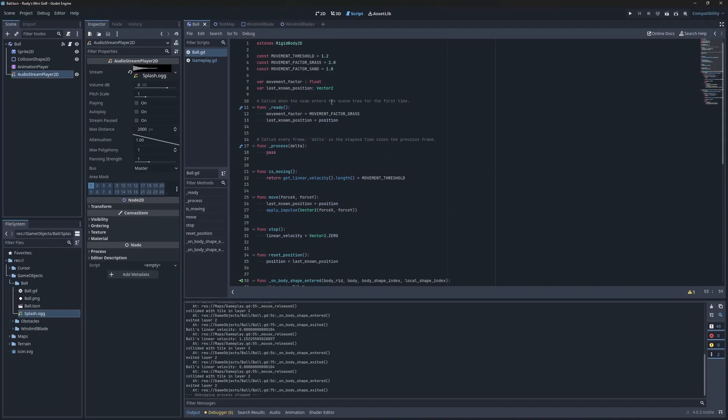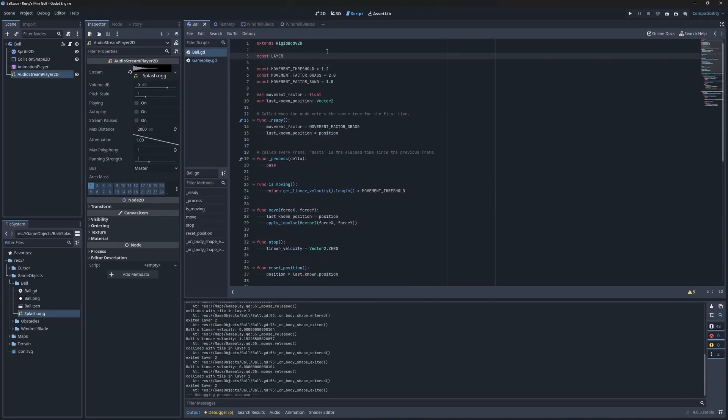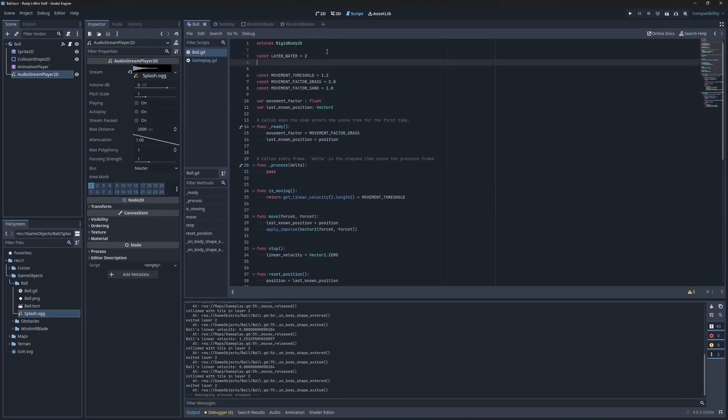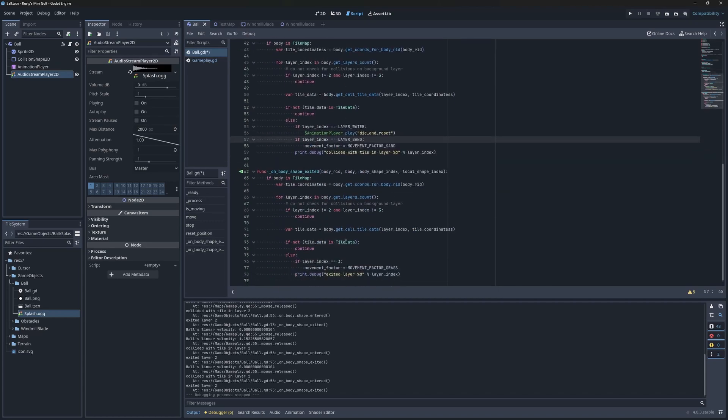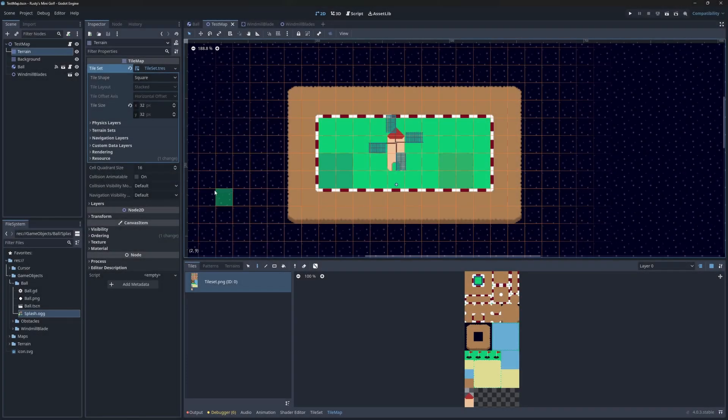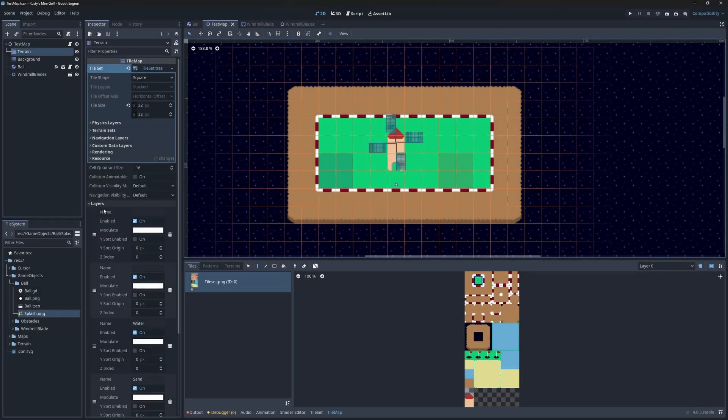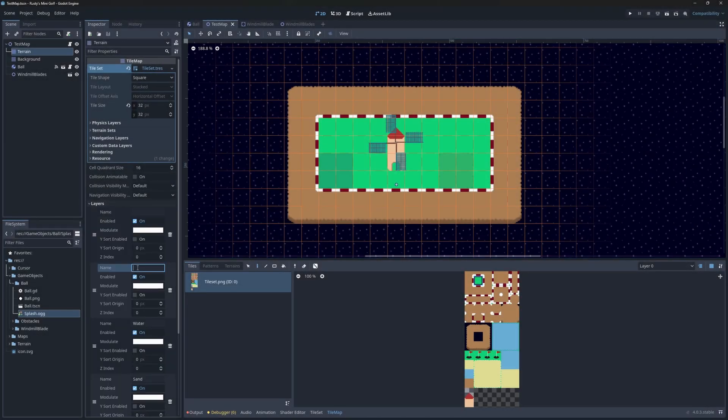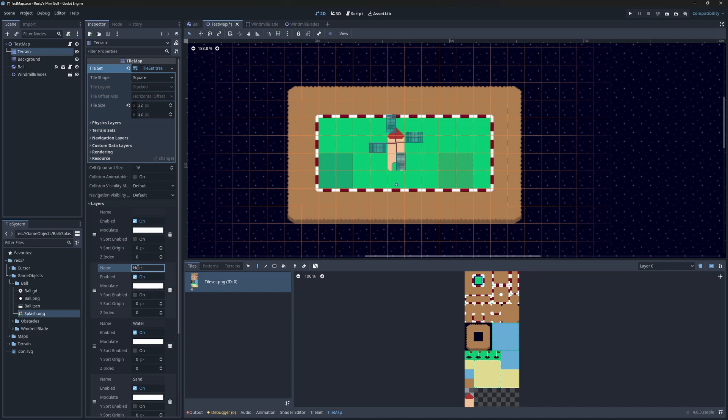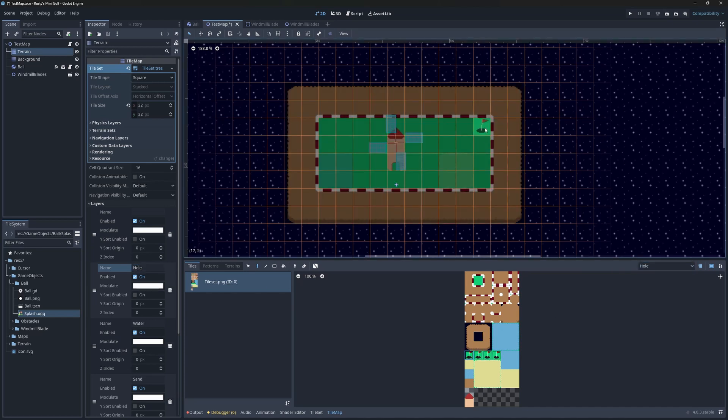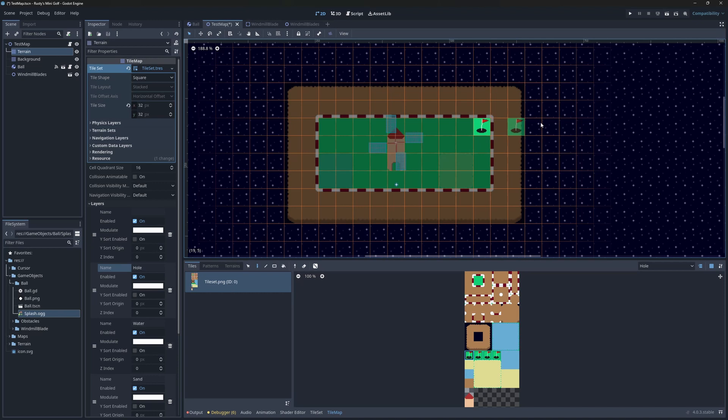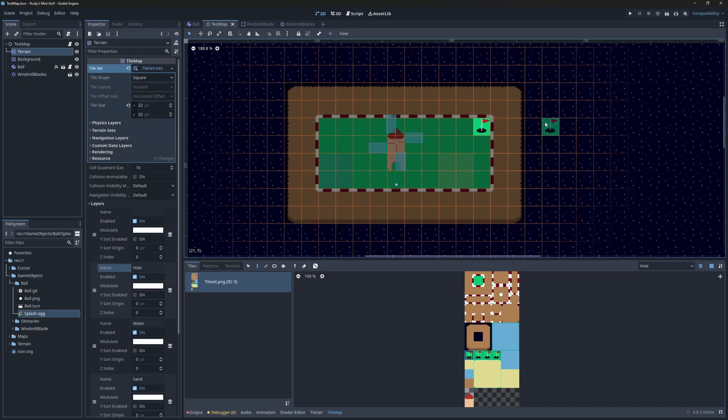Instead of using magic numbers for the layers, I'll replace them with constants to make the code more clear. The final type I'm going to work on is the hole tile. In the layer settings of the tilemap, I'm going to rename layer 1 to hole. Then, I'm going to place a hole tile on the same layer, here in the upper right corner.